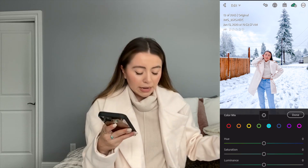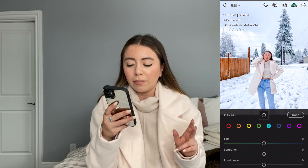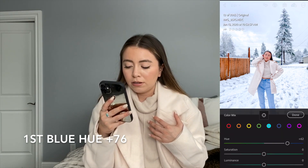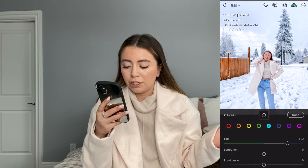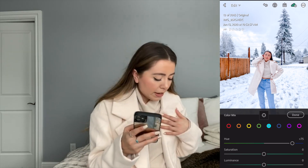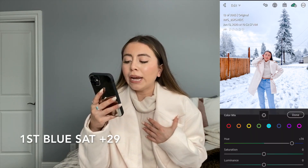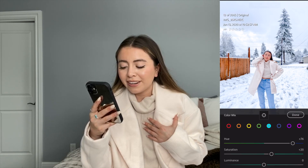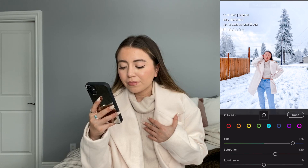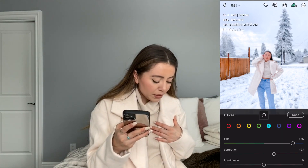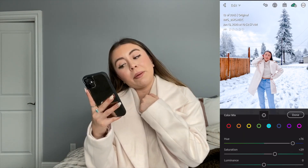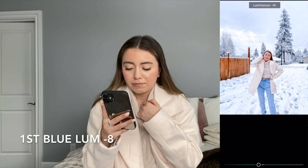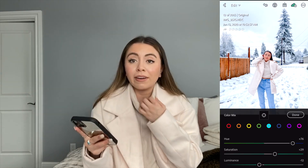For the blues, I'm adding plus 76 to the first brighter blue hue. You can see in my jeans it's really adjusting right now. Then the saturation I'm adding a 29, and then for the luminance I'm bringing it down to about a negative eight or negative nine.